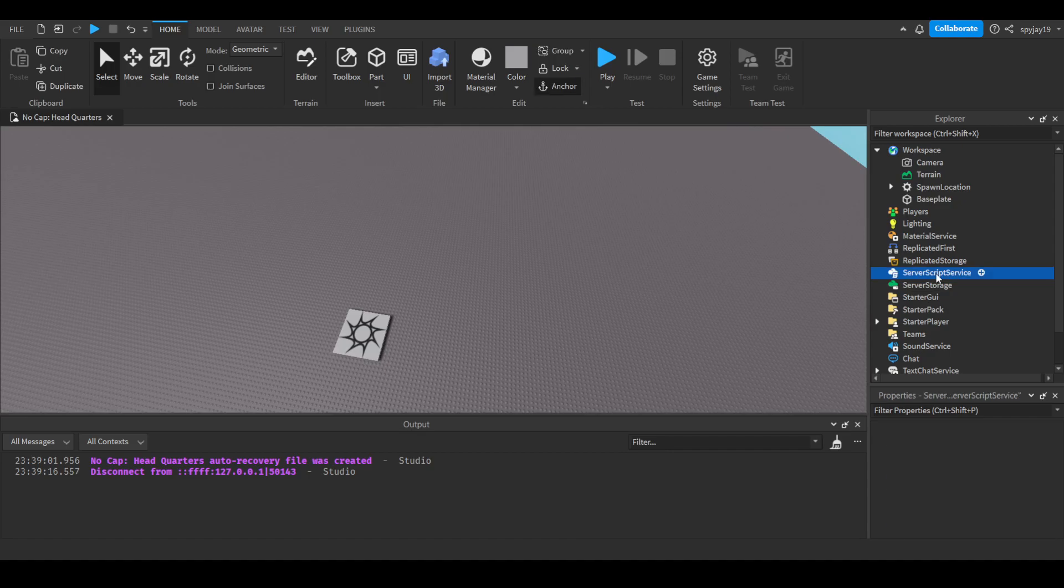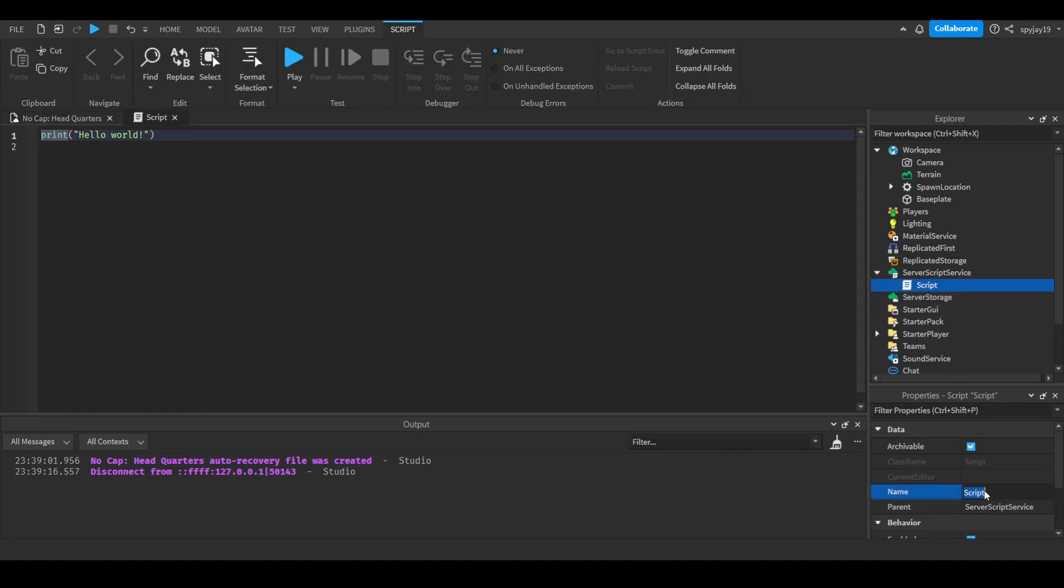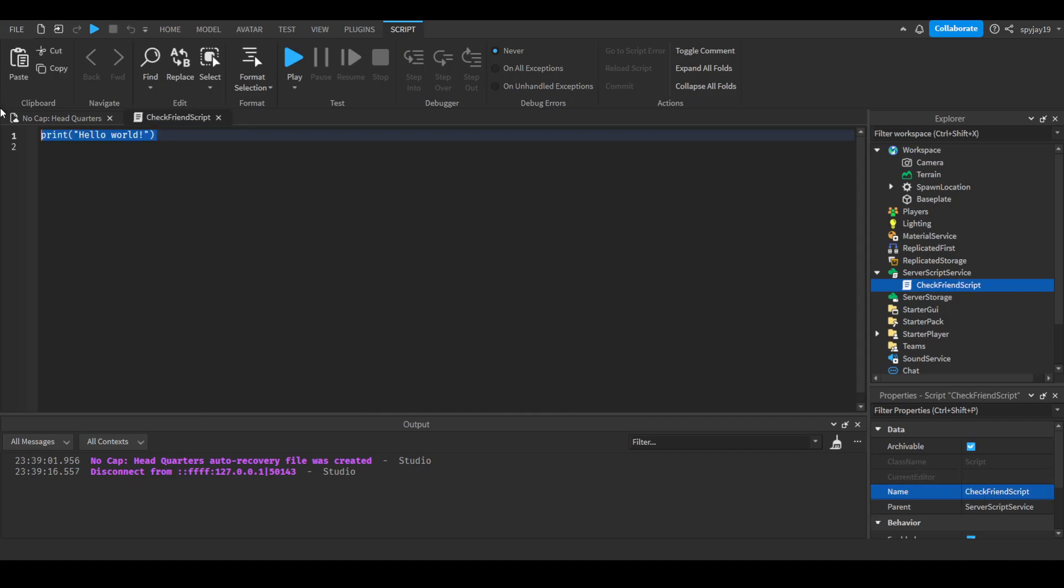So yeah, let's get into it. It's pretty simple. We insert a script into ServerScriptService and call this CheckFriendScript. It is to check if a player is friends with another player. It's a built-in function of the player.